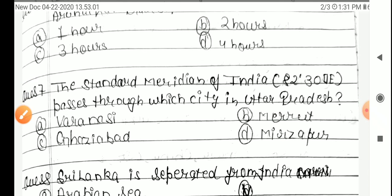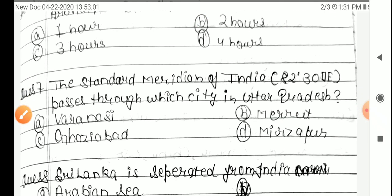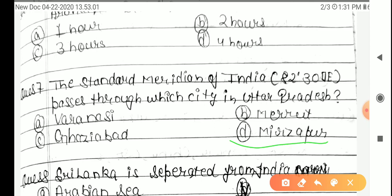Question 7: The standard meridian of India, 82 degree 30 minute east, passes through which city in Uttar Pradesh? Option A: Varanasi, B: Meerut, C: Ghaziabad, D: Mirzapur. The correct answer is Option D, Mirzapur.